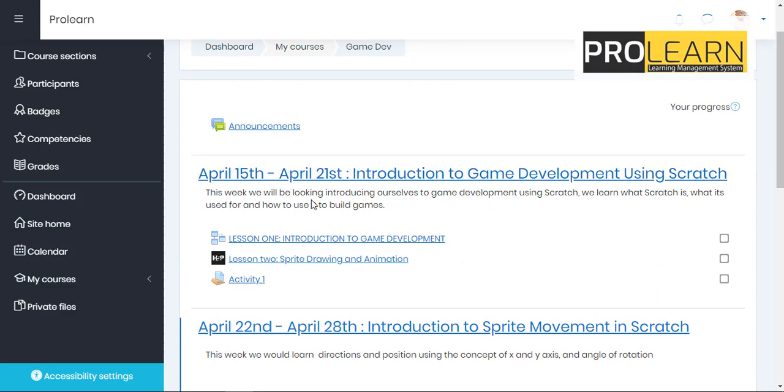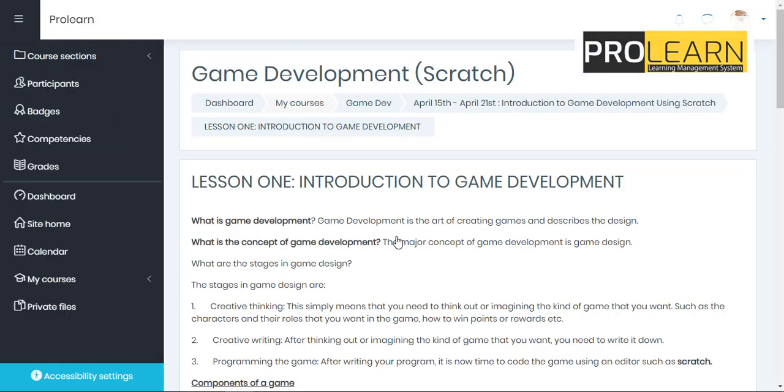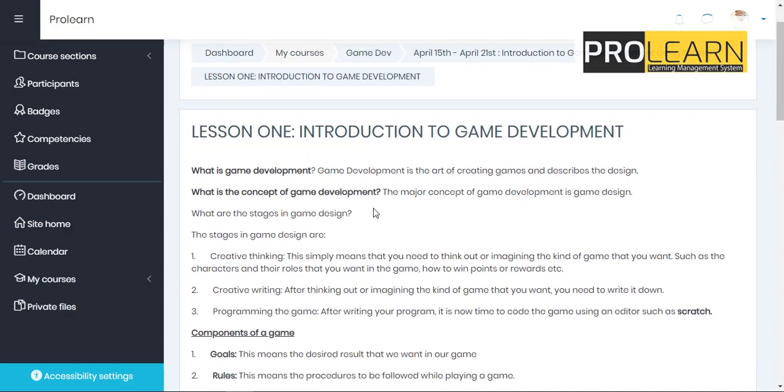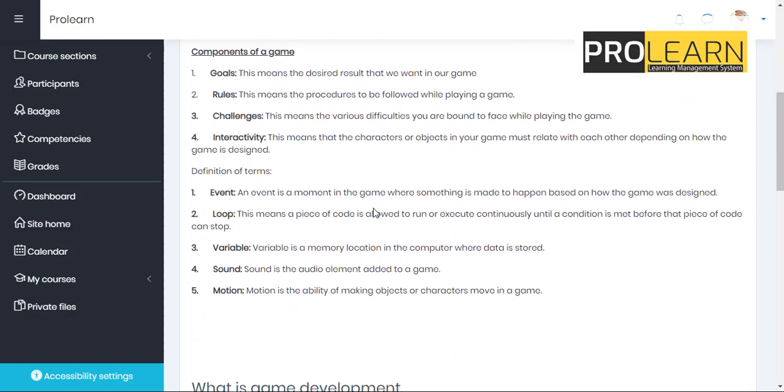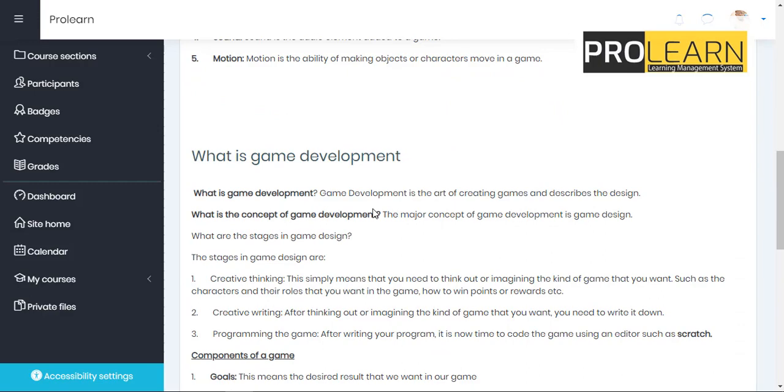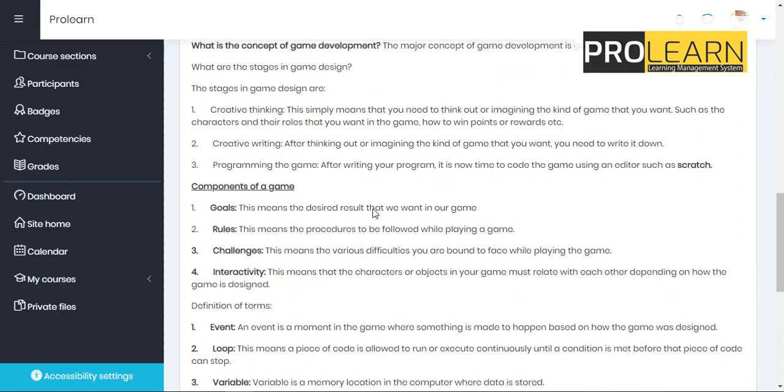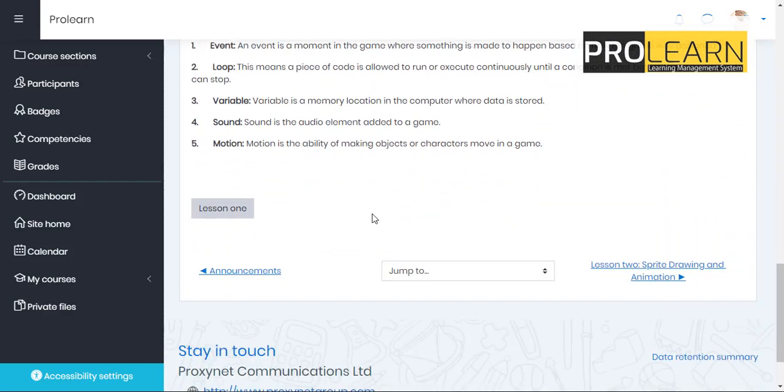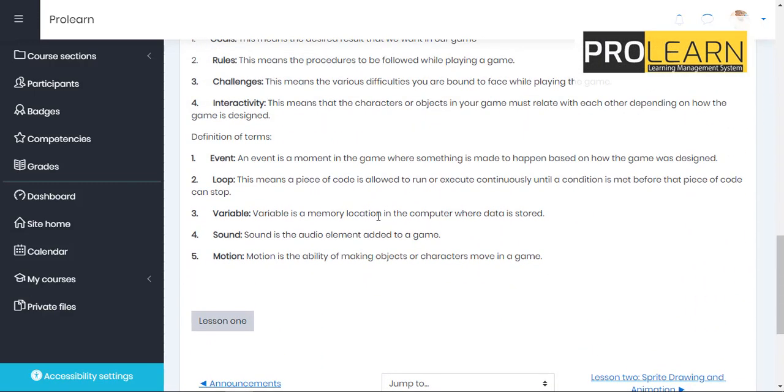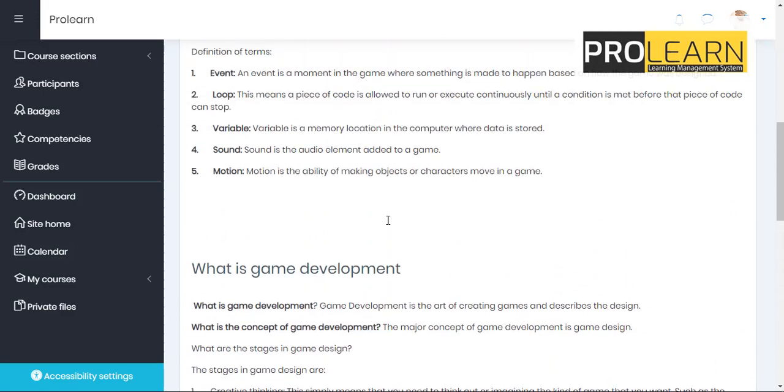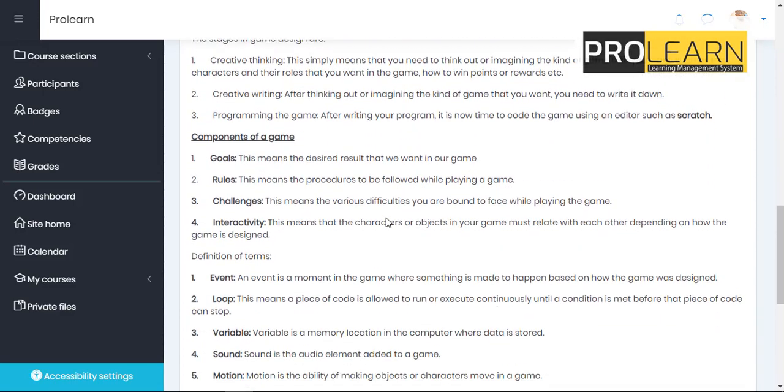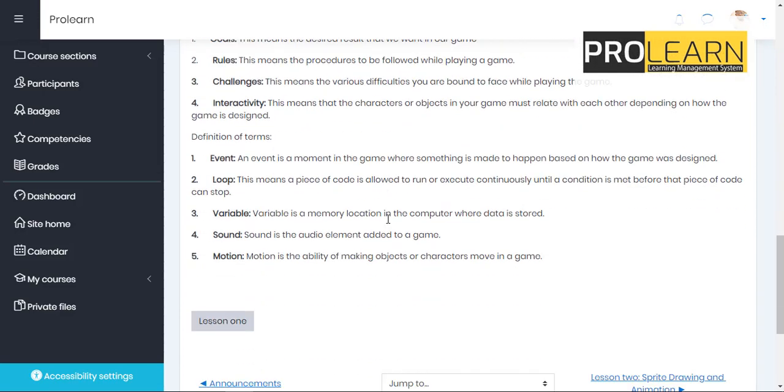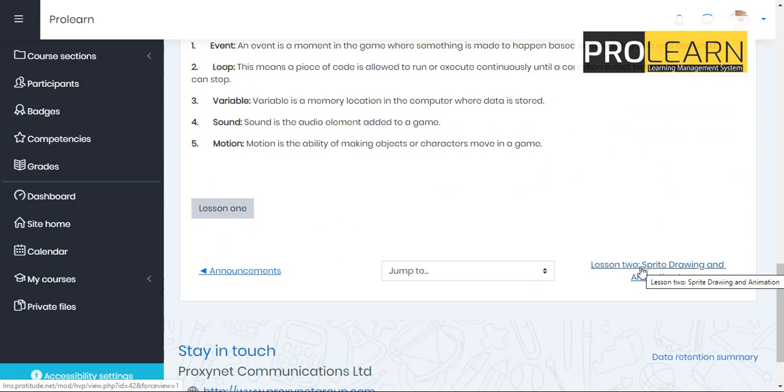So now for this first week, this is my course, this is lesson one, I'm going to click on it to check out what I have in my lesson one. So now lesson one, course components of game, what is game development, introduction to class. So now I have this and I've read through all of these. I understood what my teacher has taught me. Now I want to go to the next lesson in that particular week.